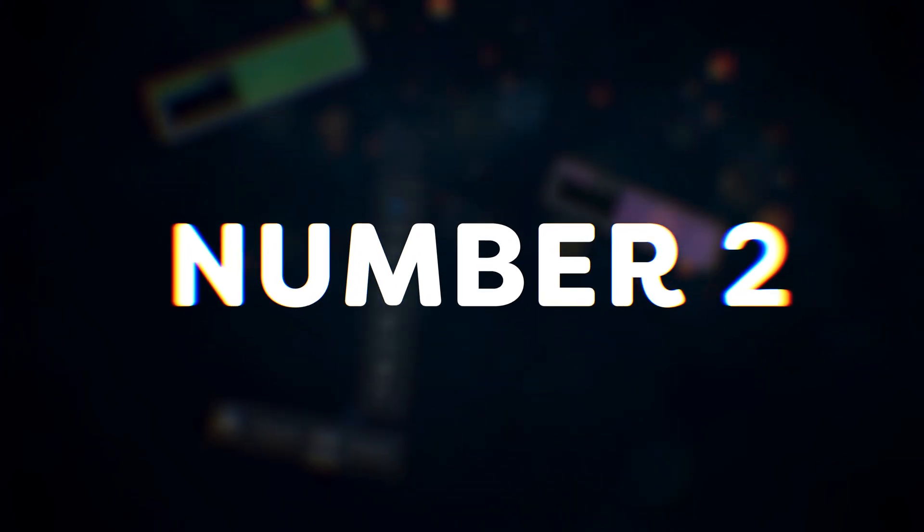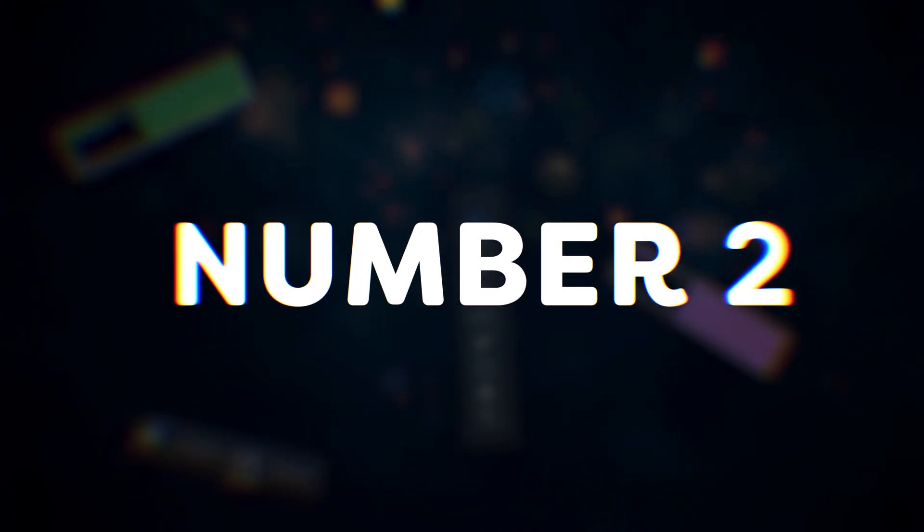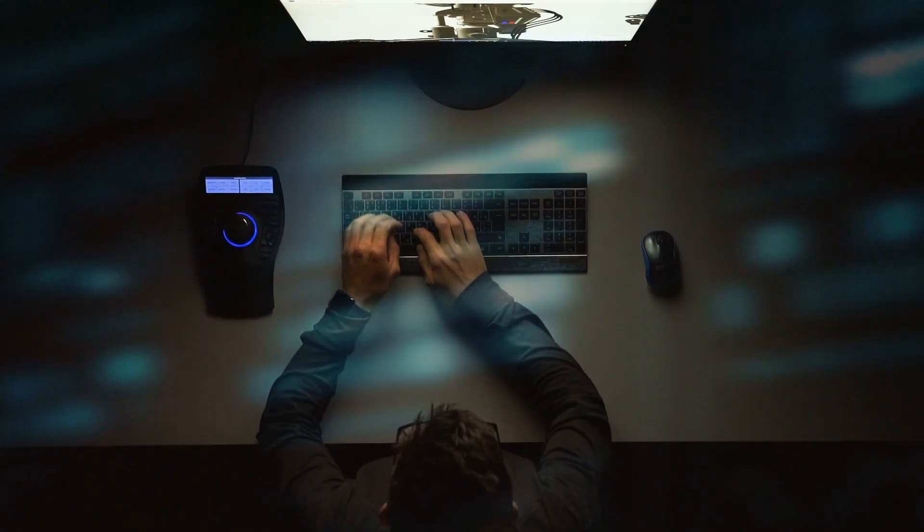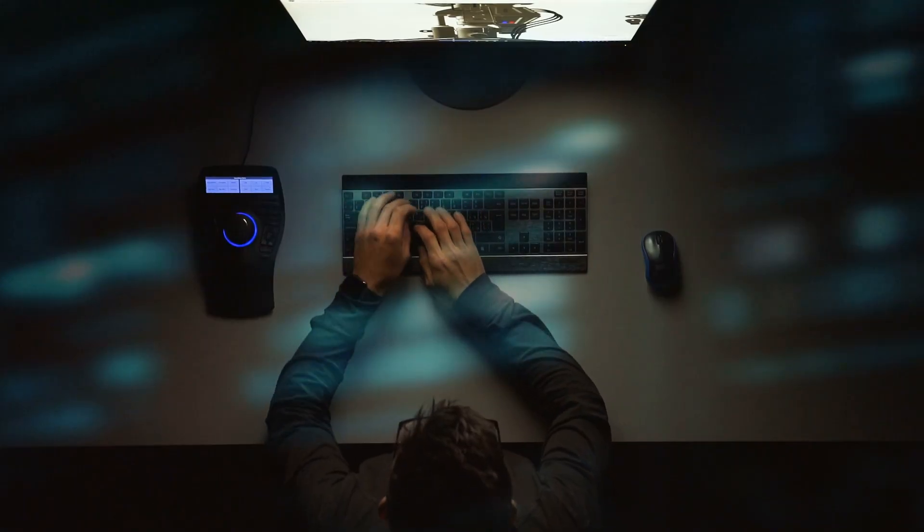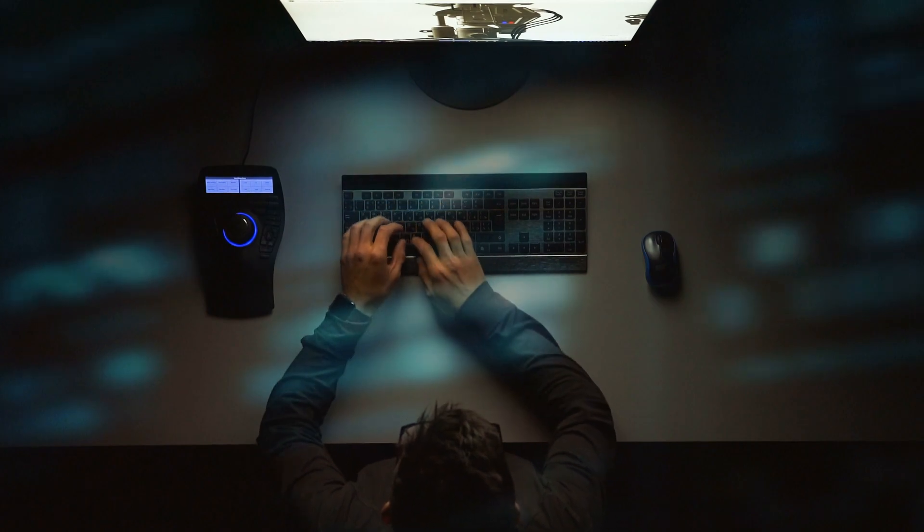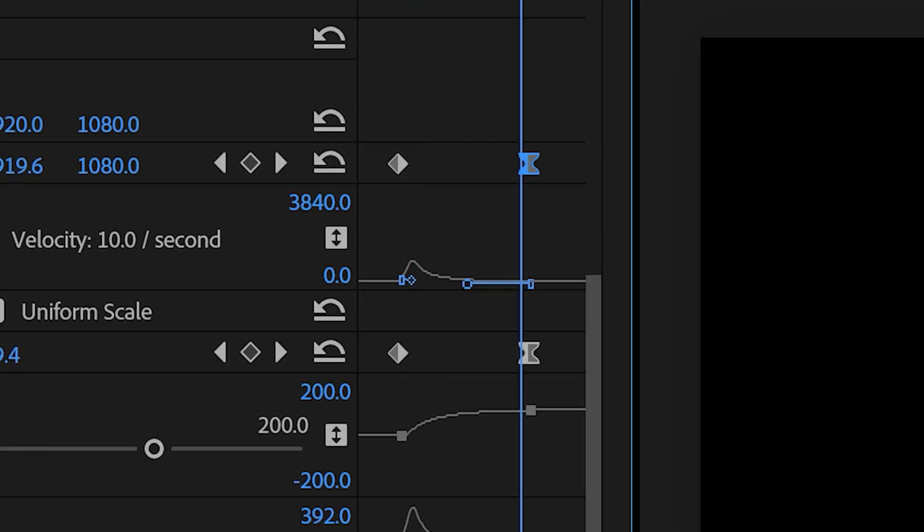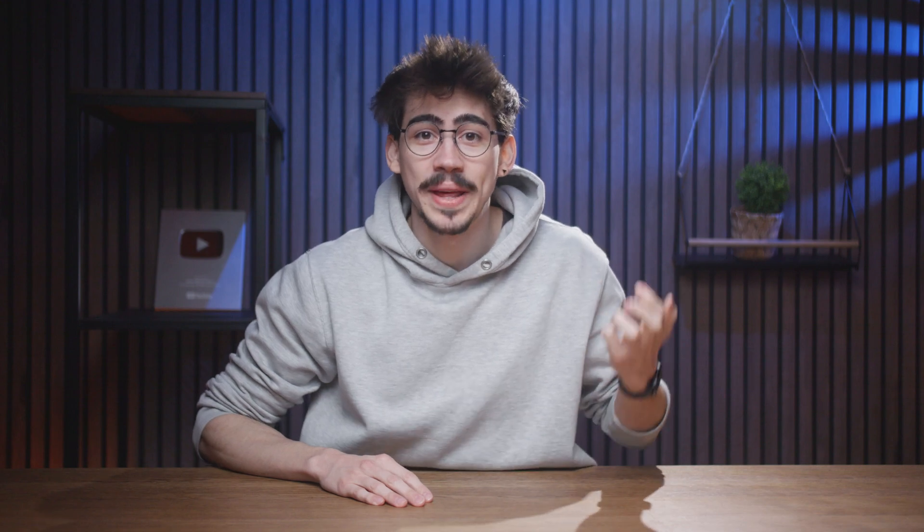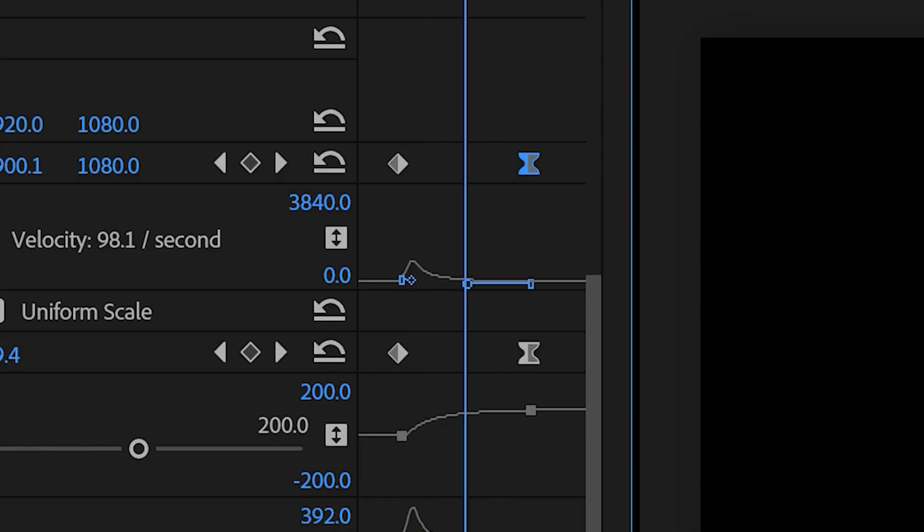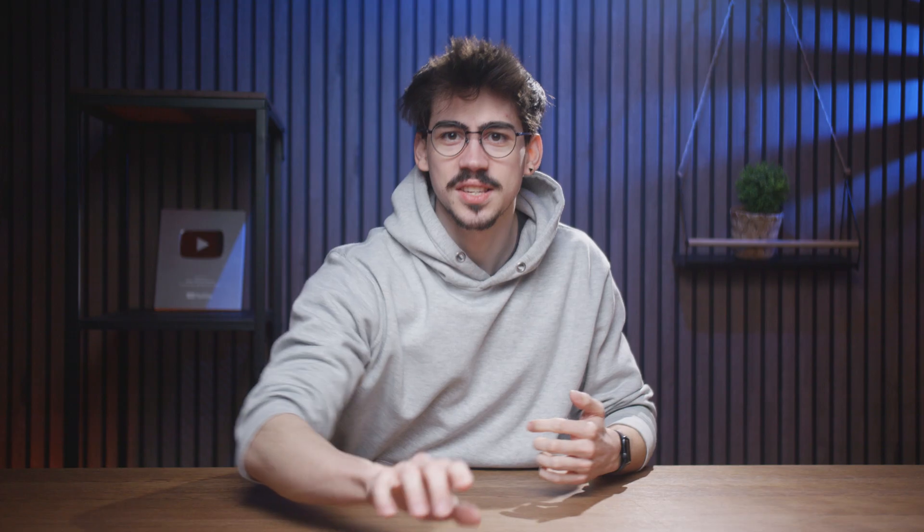Number two, Premiere's keyframes need an upgrade. Sure, you can ask me, why don't you use After Effects? Well, if I'm not supposed to use keyframes in Premiere, then why the hell are they there? I do use After Effects for the most simple animations because I almost call this unusable.